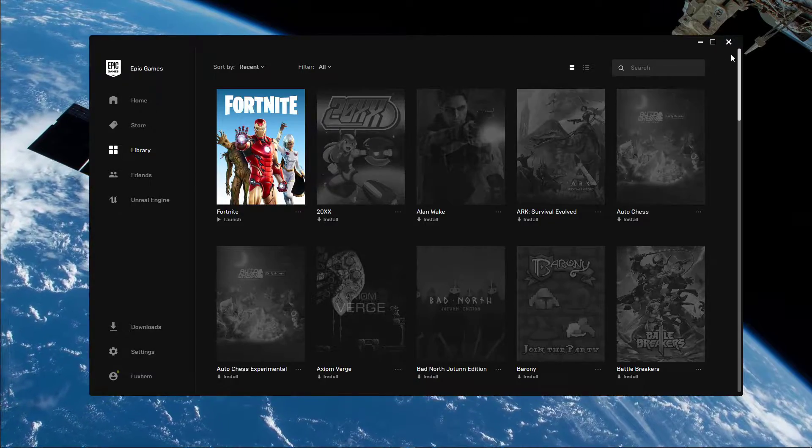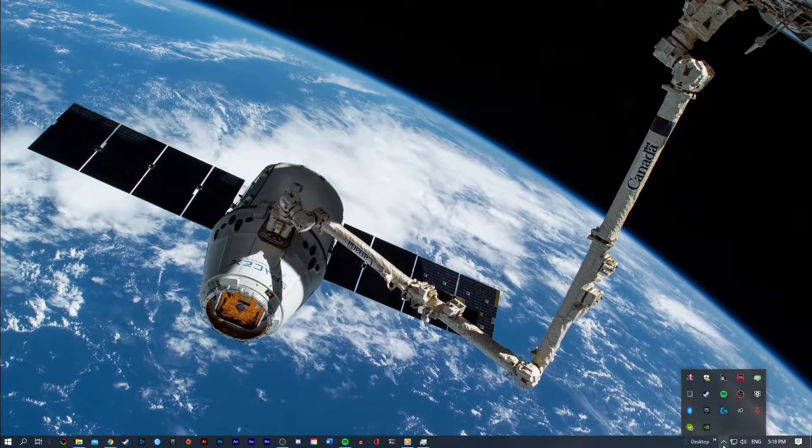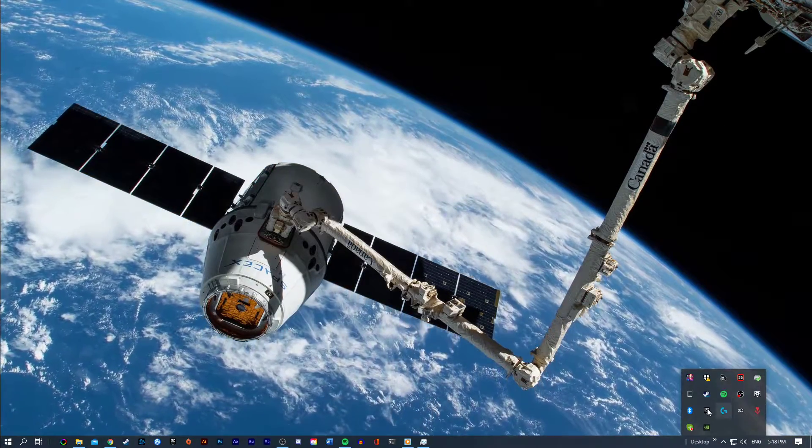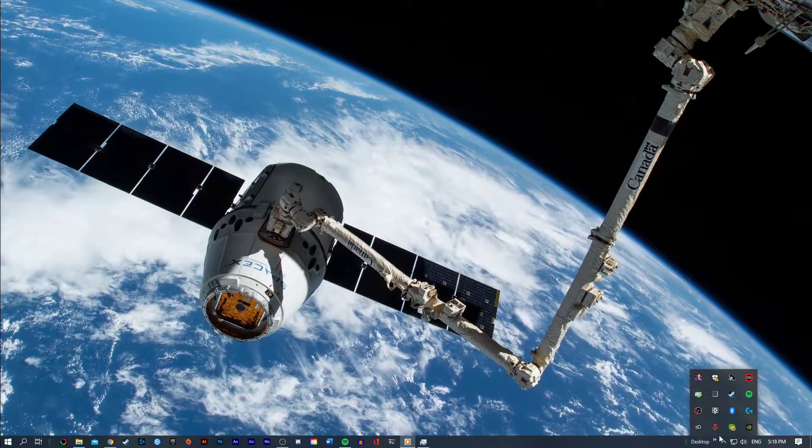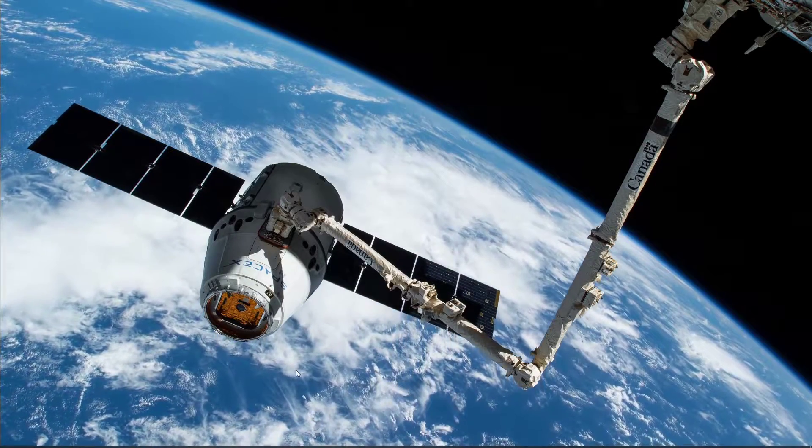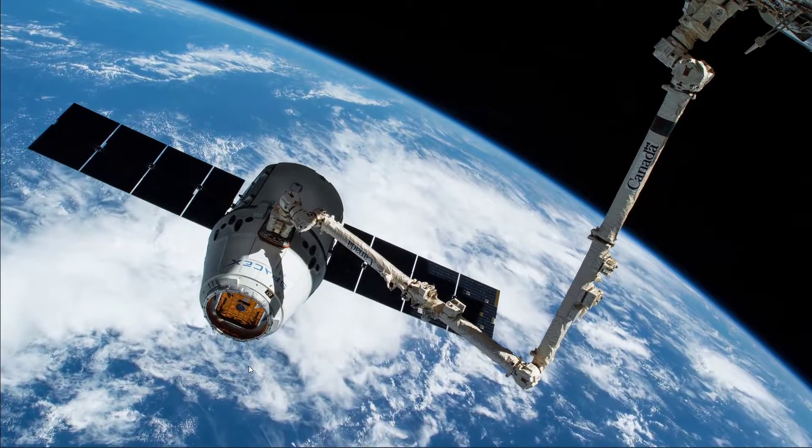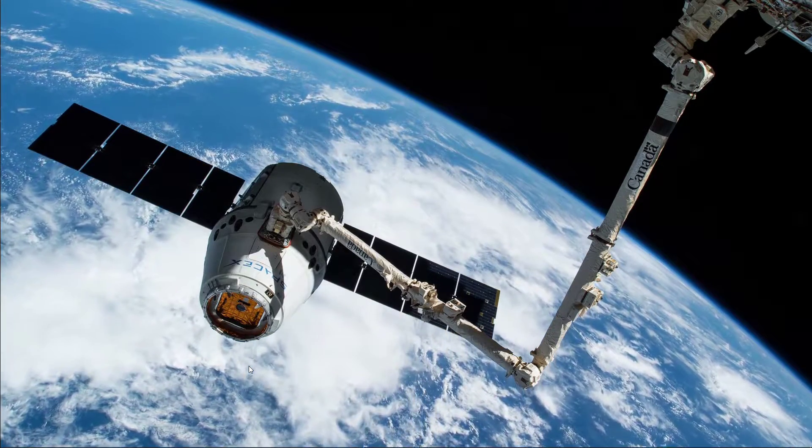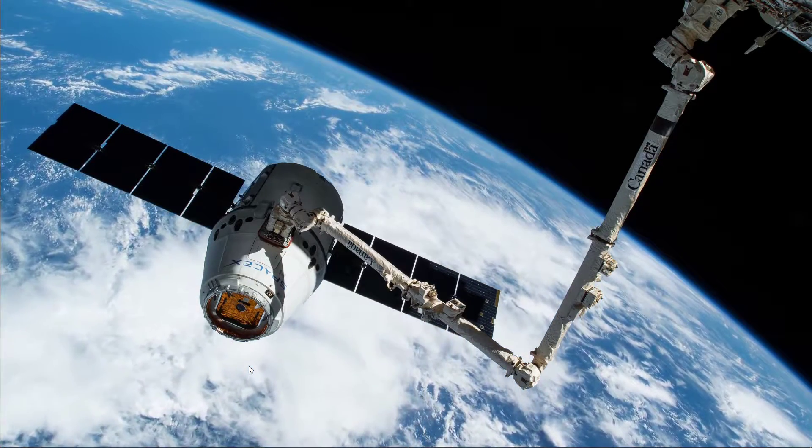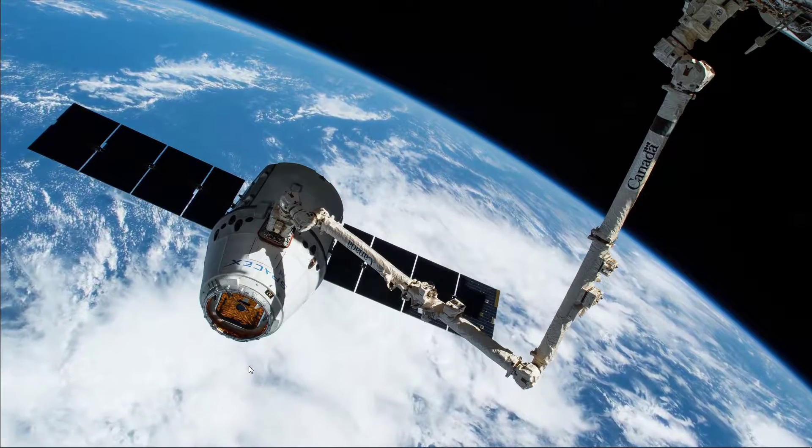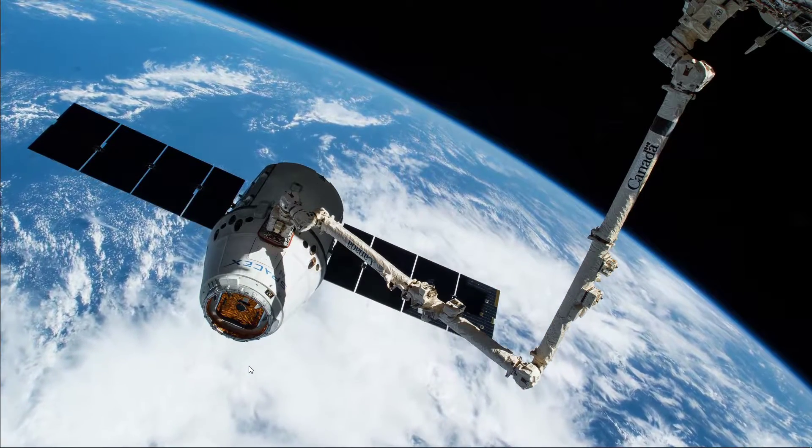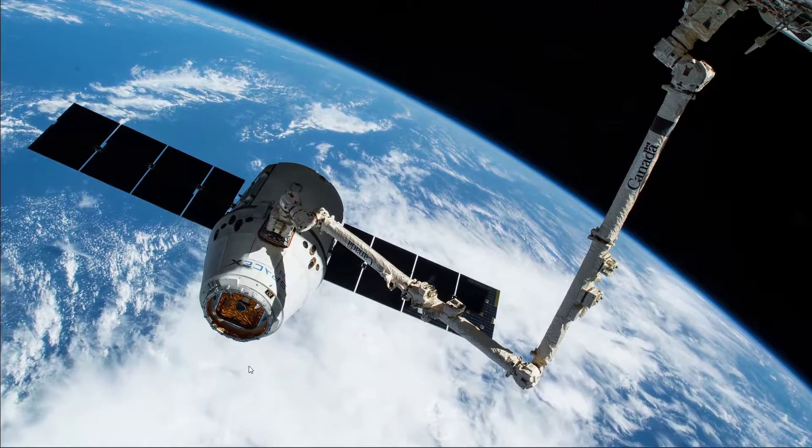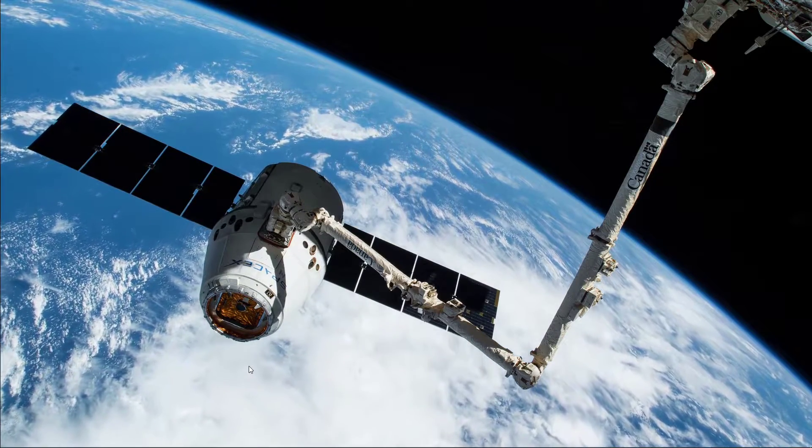When this is done, I suggest closing the Epic Games launcher and exiting out of the application in your system tray. In case the issue is related to your network connection, then I suggest using an Ethernet cable for best performance. If you need to use a Wi-Fi connection, then make sure to restart your router or modem if you haven't done this in a while, and reduce the amount of devices connected to the same network.